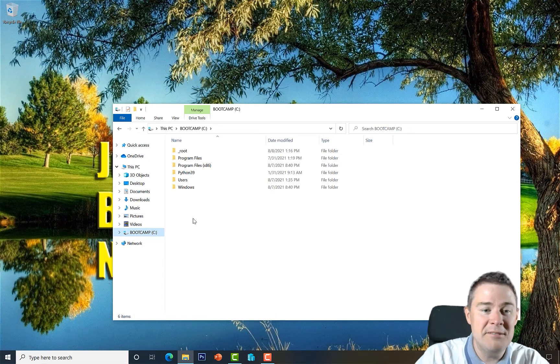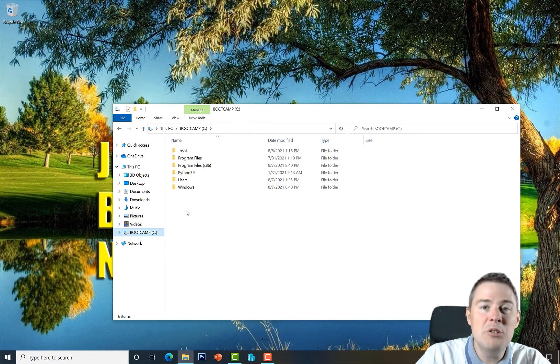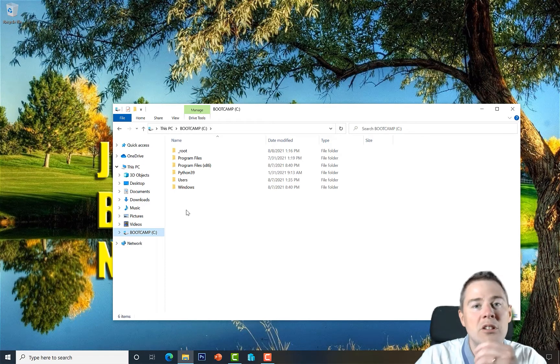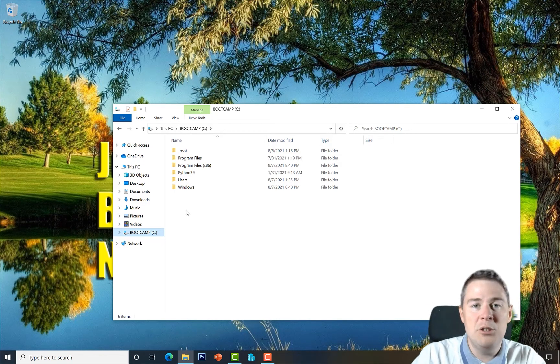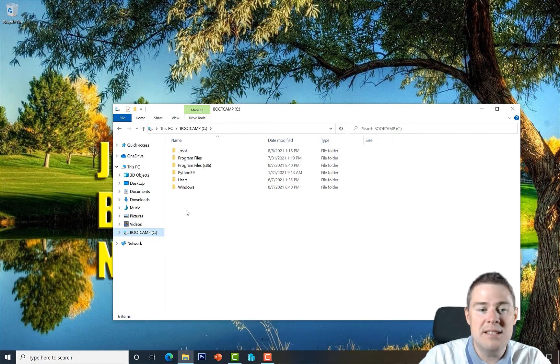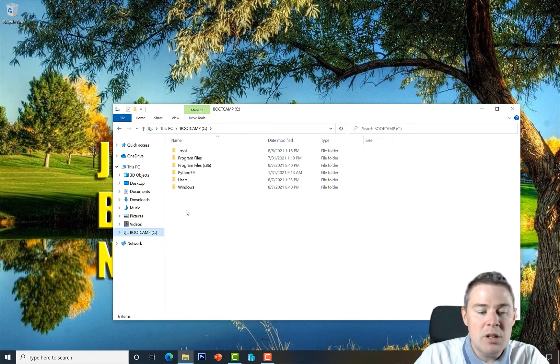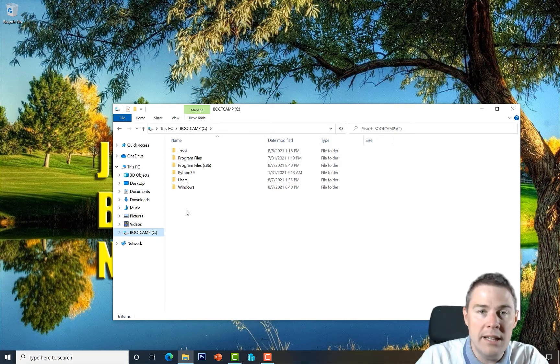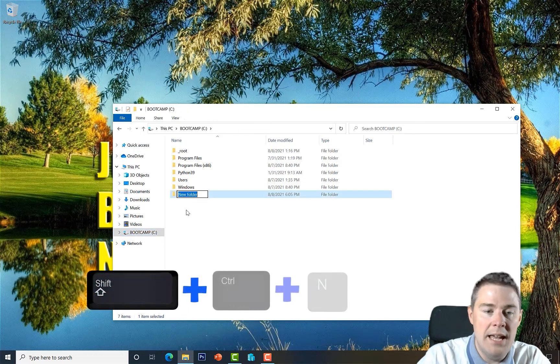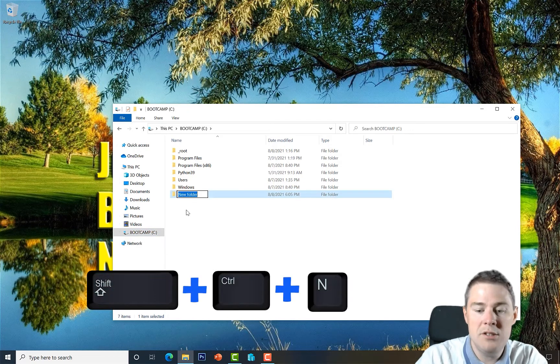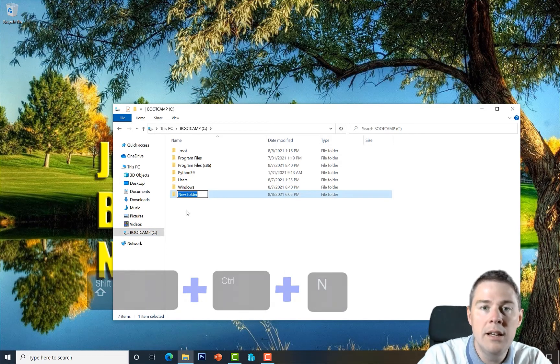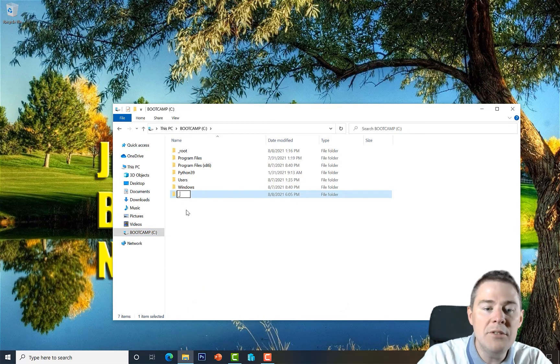You can of course put it where you want, but if you follow along this video series it could be a good idea to do the same. Here we create a new folder on the root of C by holding down Shift+Ctrl+N which creates a new folder. We call it underscore intune.